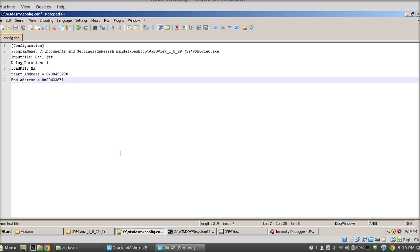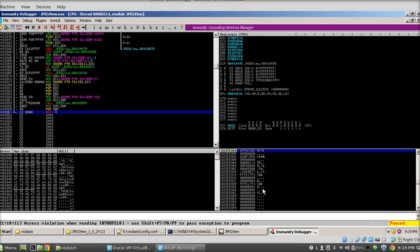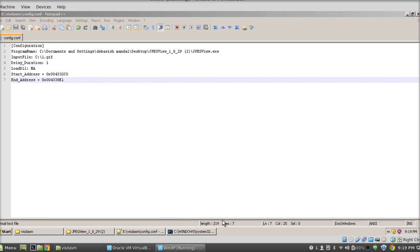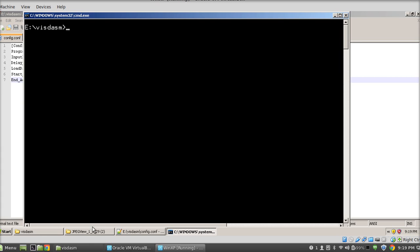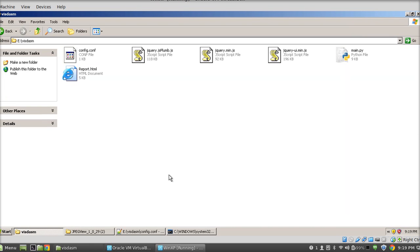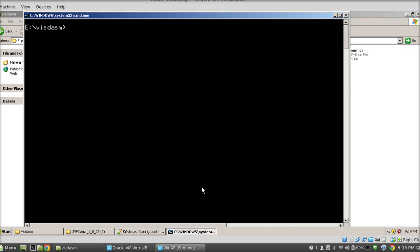So our configuration file is complete. Now it's time to run the Python script. The Immunity Debugger is not required right now so we'll close it. Now I'm going to run this Python script.